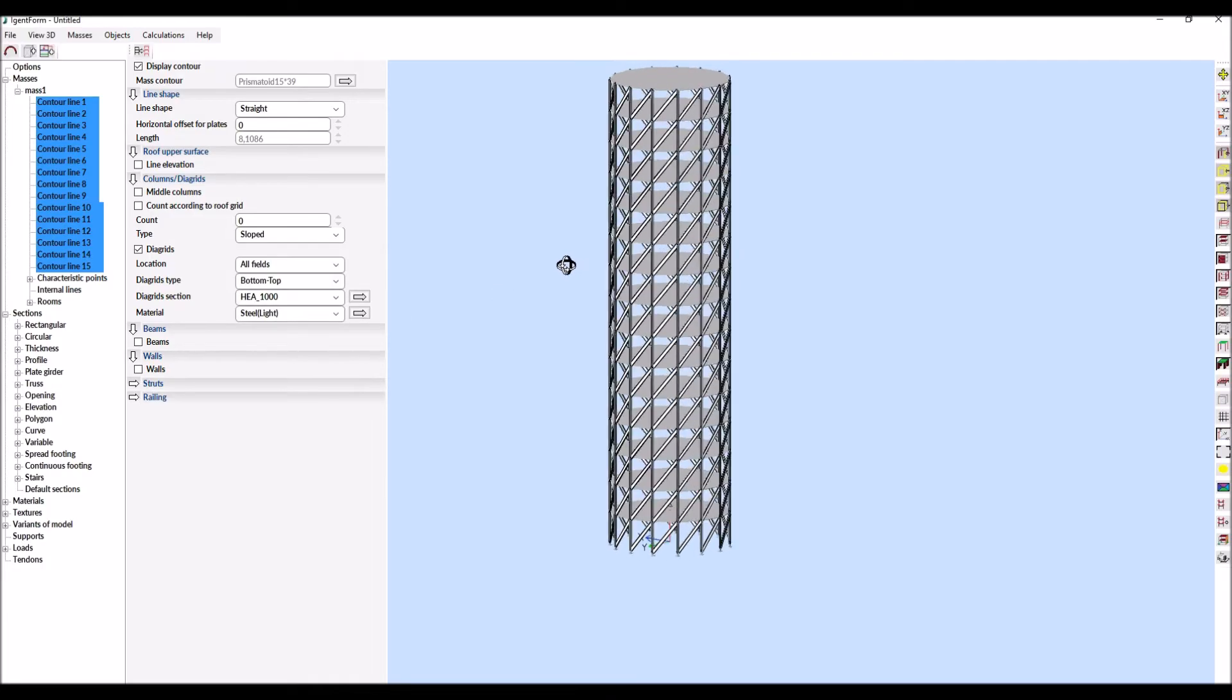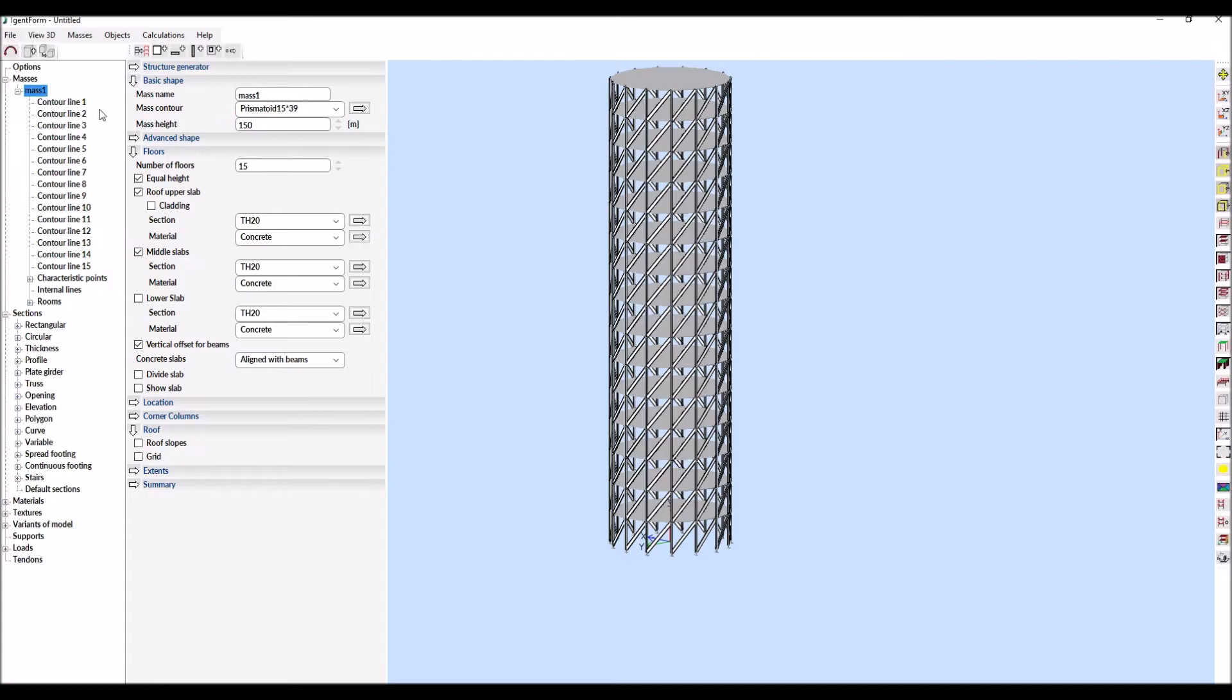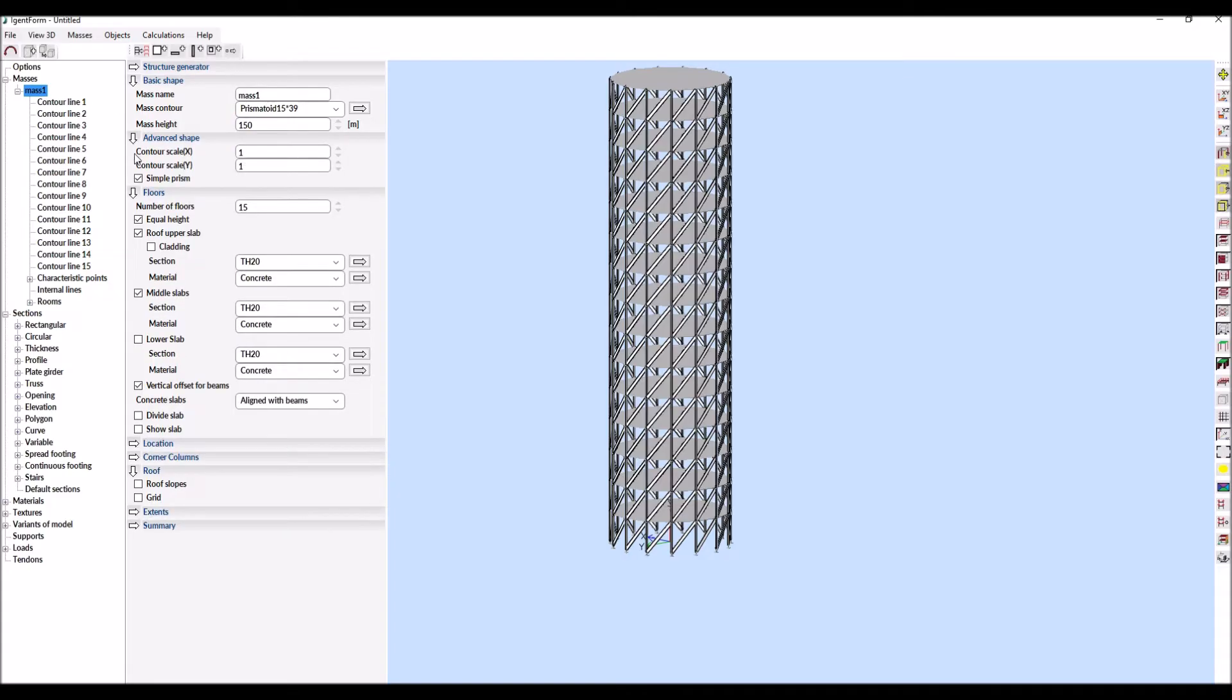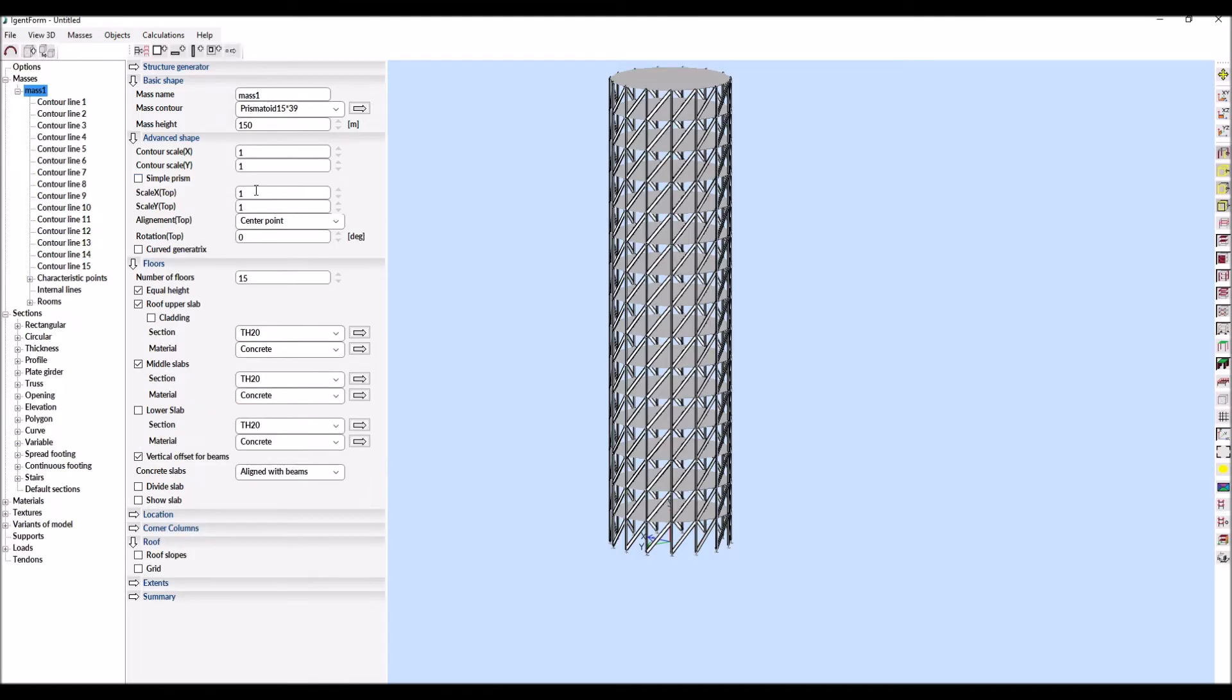Disabling the simple solid option allows us to create an advanced shape. For this purpose, the upper contour of the solid is scaled first and then, after switching on the curved generatrix option,